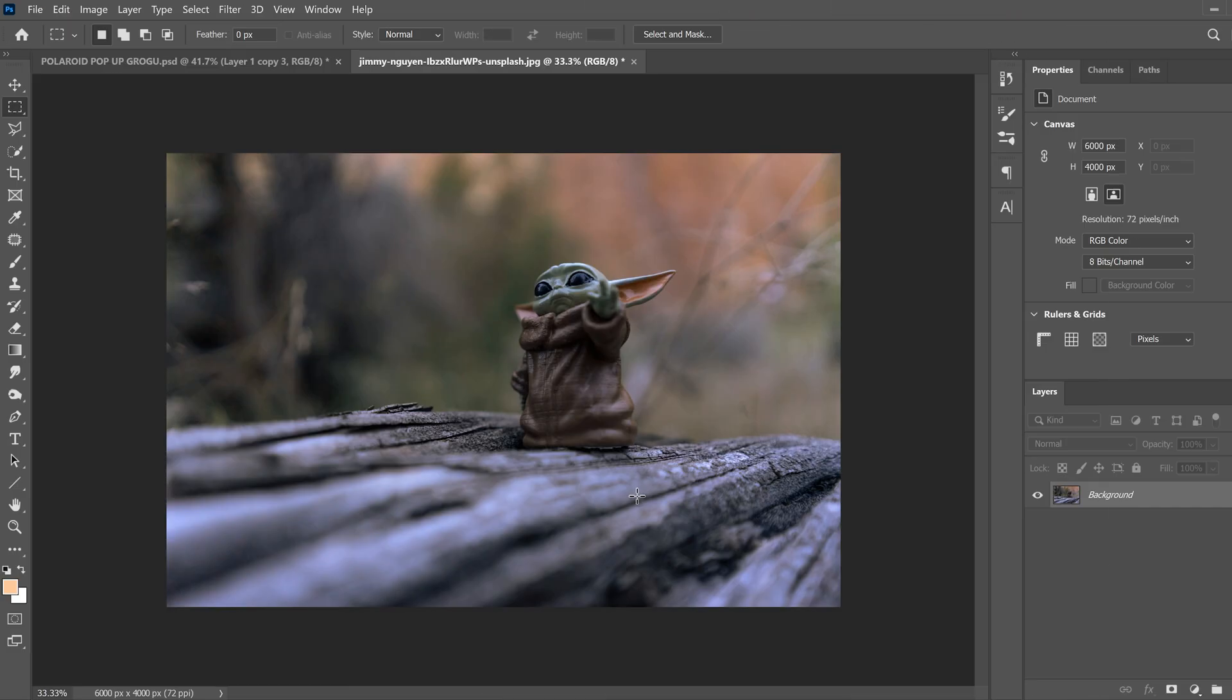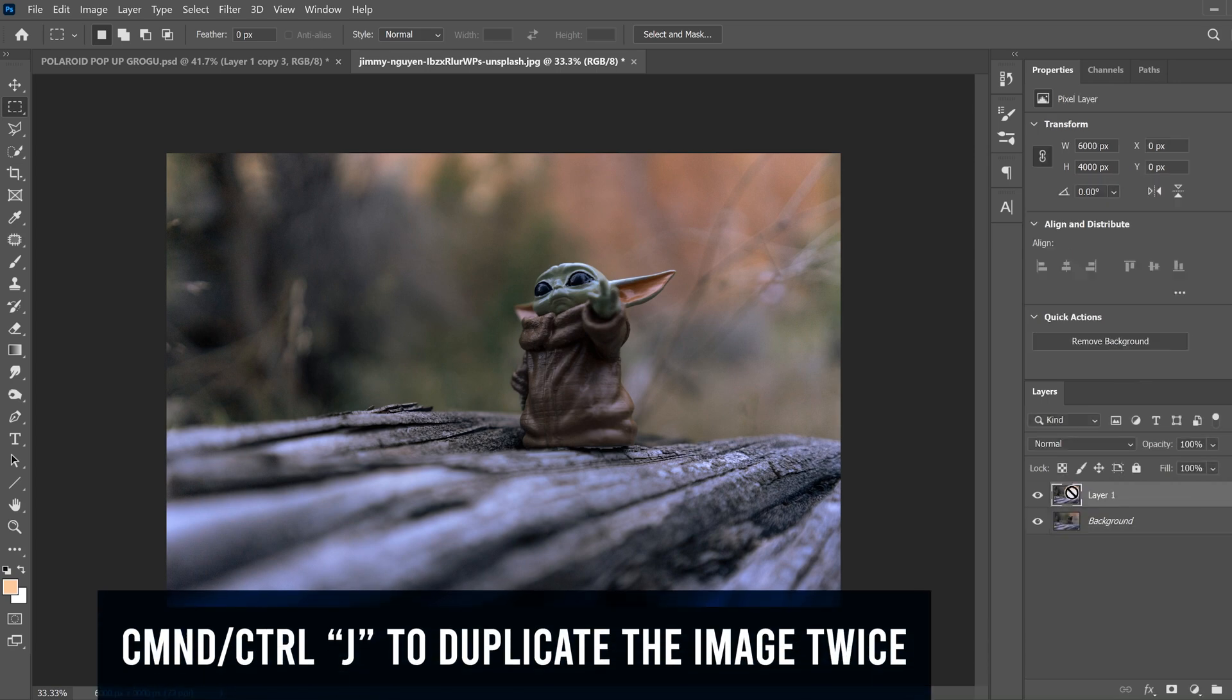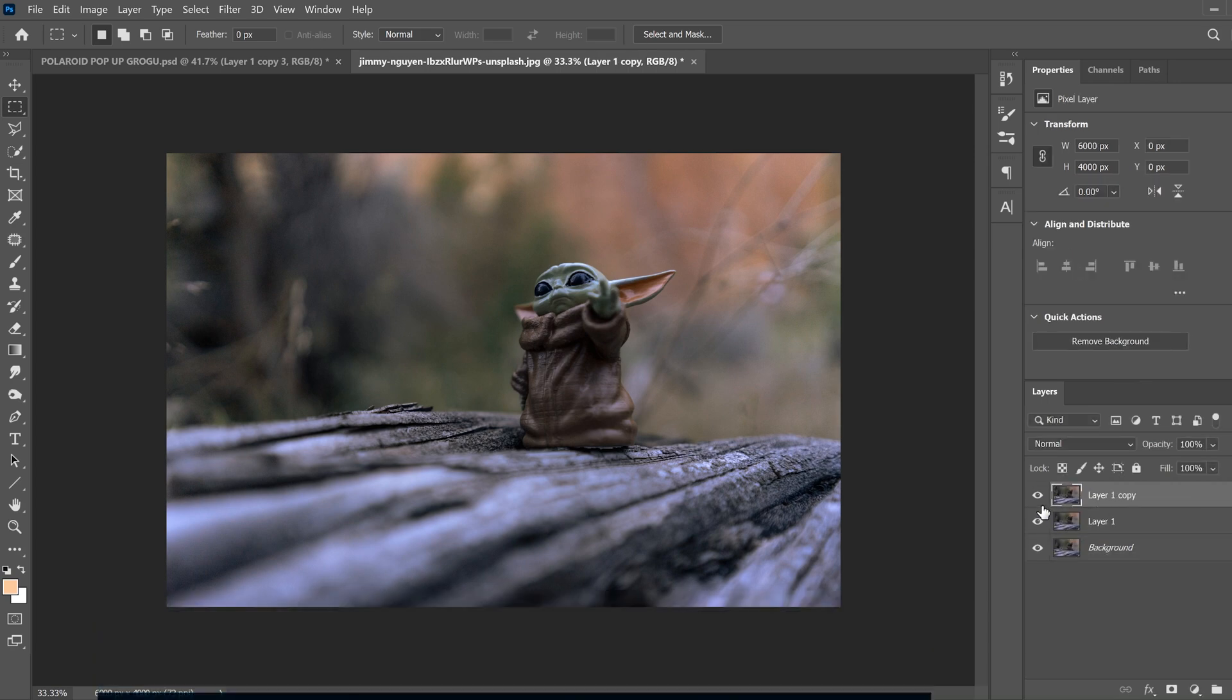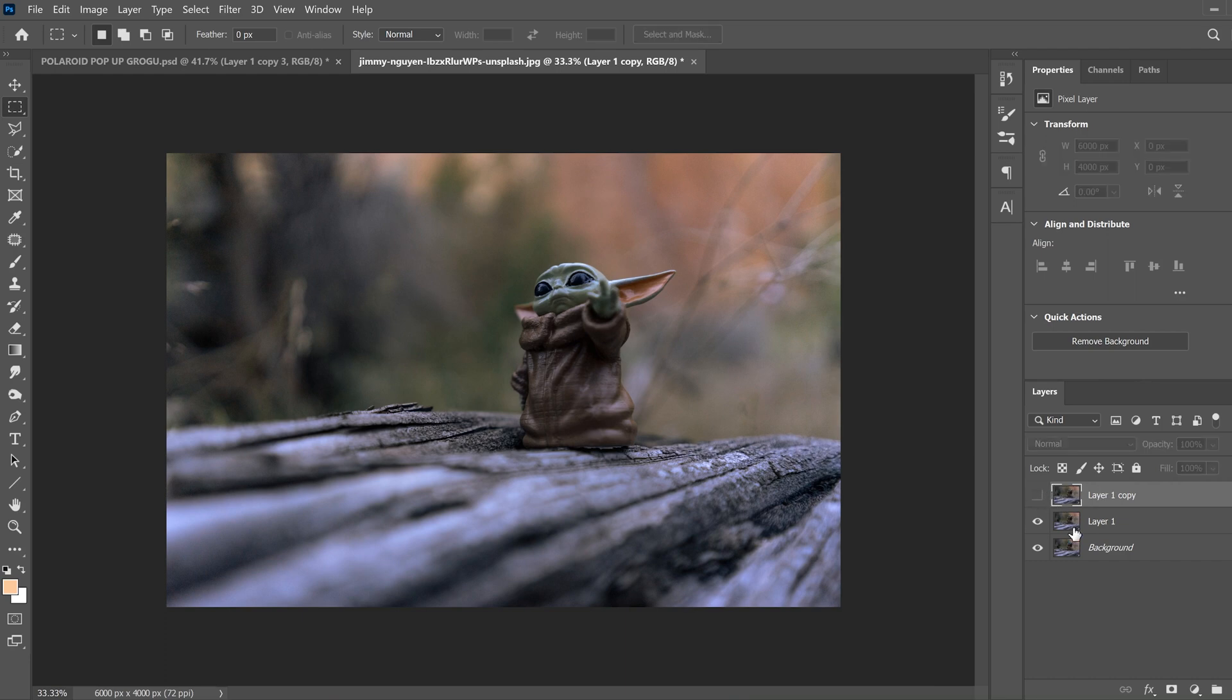So once you have your picture, then all you're going to do is click on your image layer and go Control-J and J to make two copies. And then we're just going to hide the top one for now.